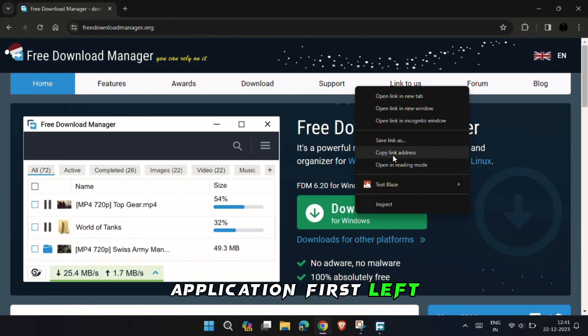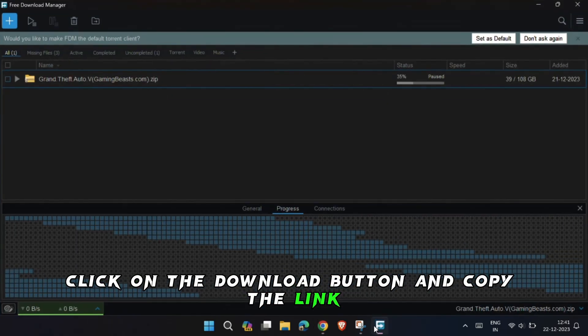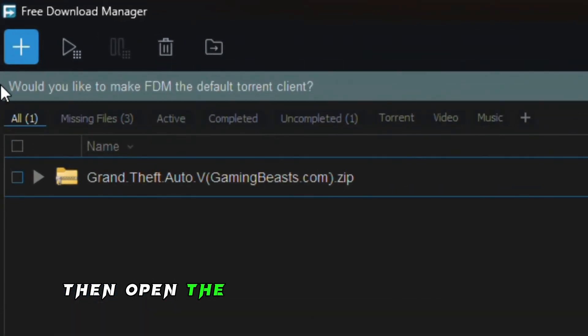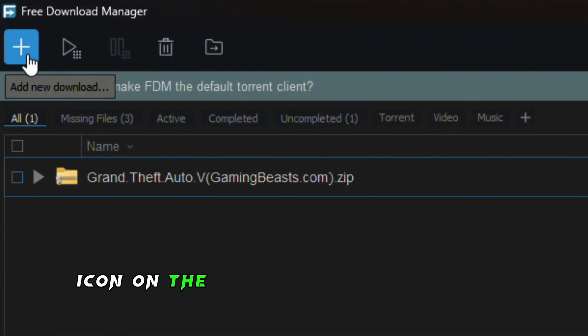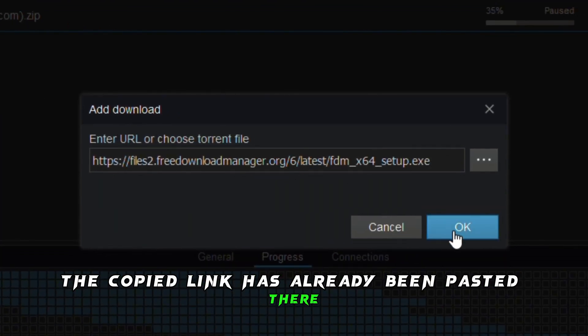First, left click on the Download button and copy the link. Then open the app and click on the plus icon on the upper left corner of the screen. The copied link has already been pasted there.